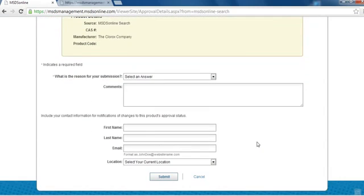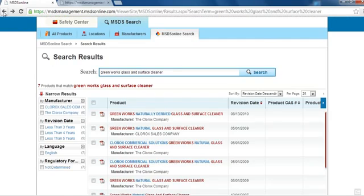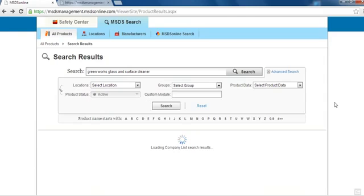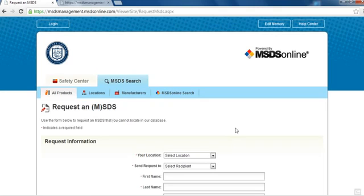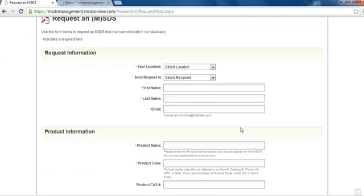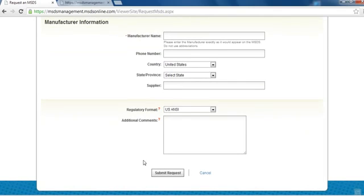You will then be asked to fill out a short form and submit your request to the database. If MSDS Online does not provide possible matches for your search, you can still request the MSDS by clicking on the Request a Safety Data Sheet link. You will then be asked to fill out a larger form, include as much of the chemical information as you can, and submit your request to our database.